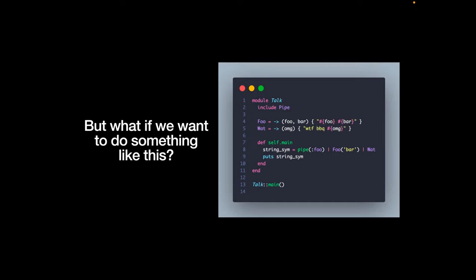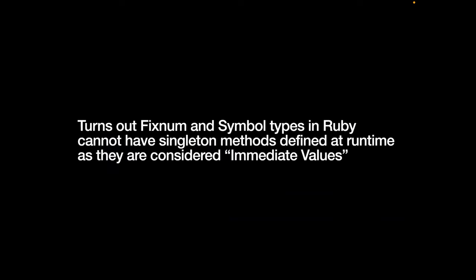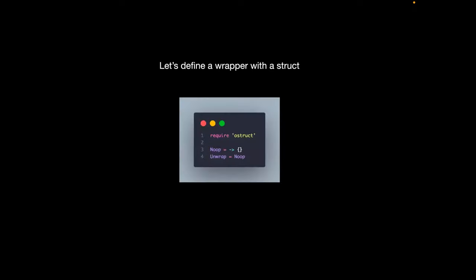What if we want to pipe a symbol, and `foo` has an arity of two but we're only calling it with an arity of one? The first problem is not what you'd expect: you can't define a singleton method on a symbol. In Ruby, fixed numbers, floats, and symbol types cannot have singleton methods defined at runtime as they are considered immediate values — they never get executed to have anything run like that. The fix is to wrap immediate values in a struct that yields the immediate value after it's been operated on with the pipeline operator. We add an OpenStruct, a no-op, and an unwrapper.